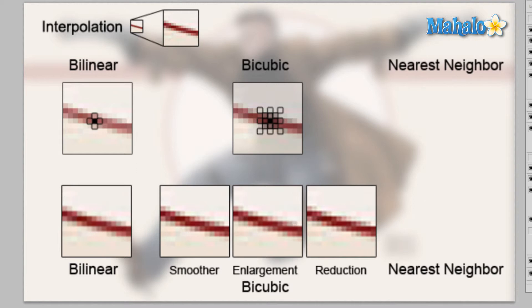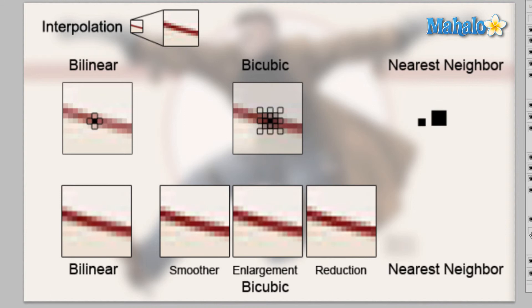Nearest neighbor interpolation is the most basic interpolation because literally nearest neighbor takes your pixel and just enlarges it adding zero color information. So when you get the final product, it's going to look exactly like your original product just zoomed in.